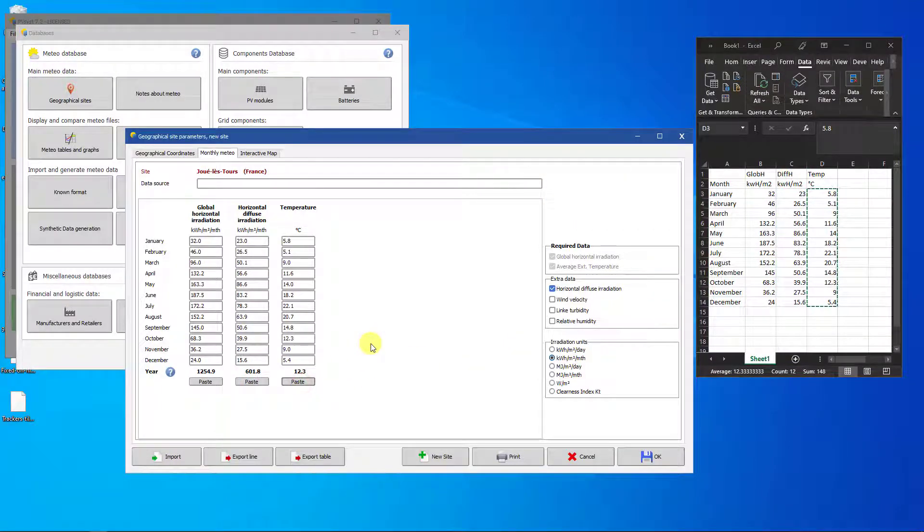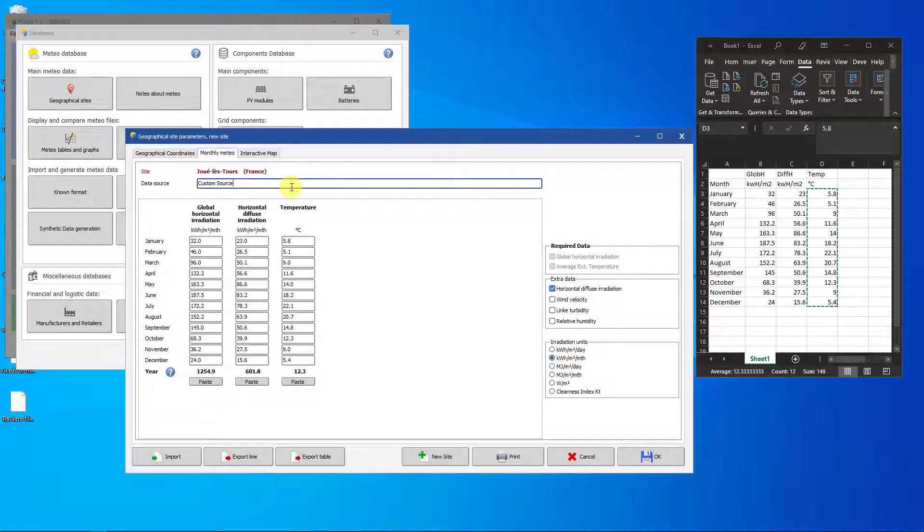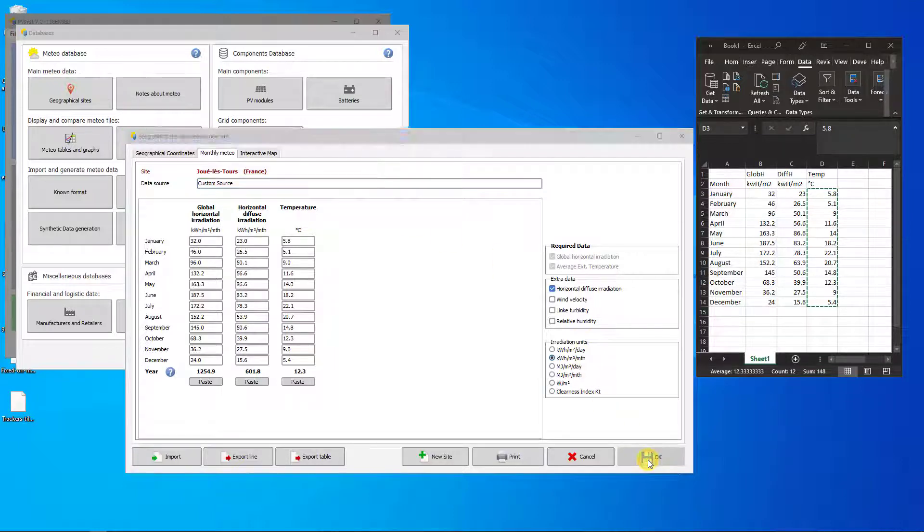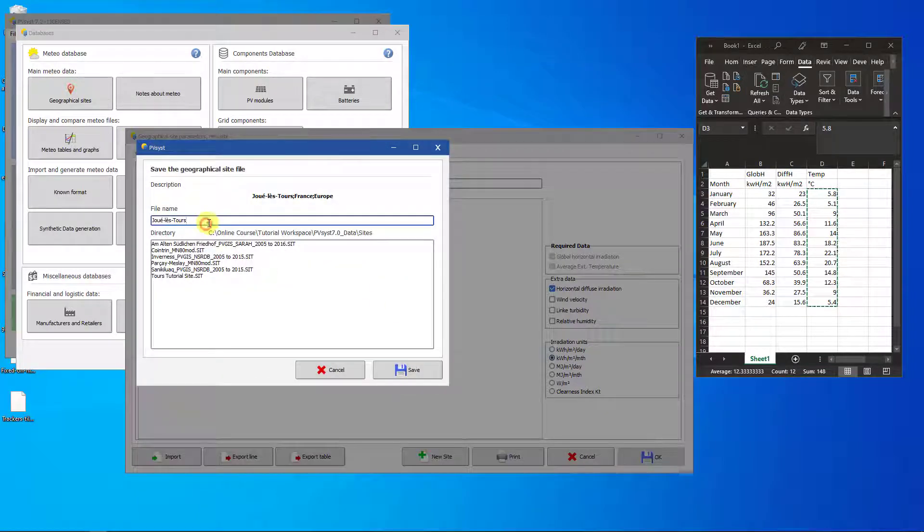Fill in the source of your data. Click on OK. Update the file name if you want, then click Save to save the site.